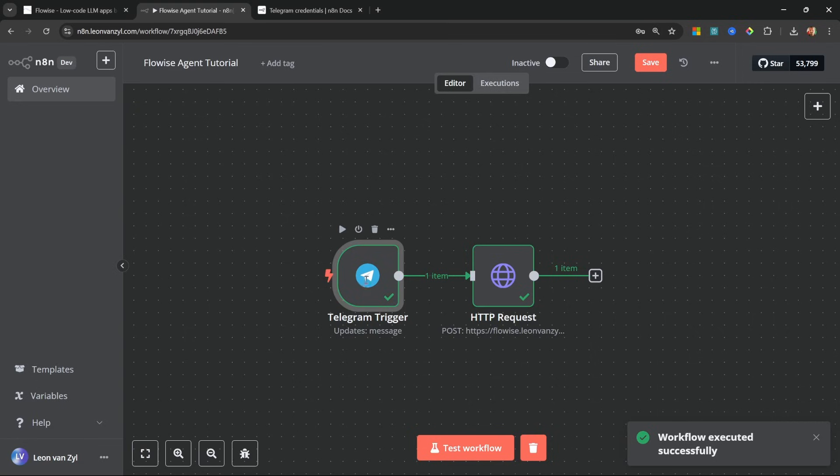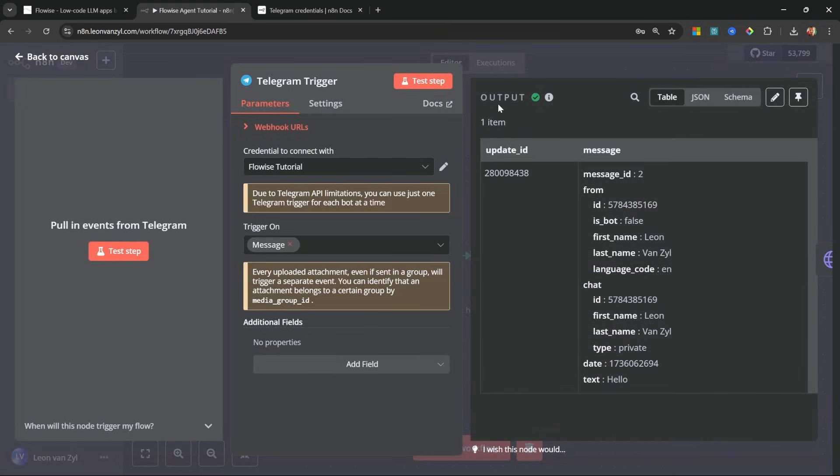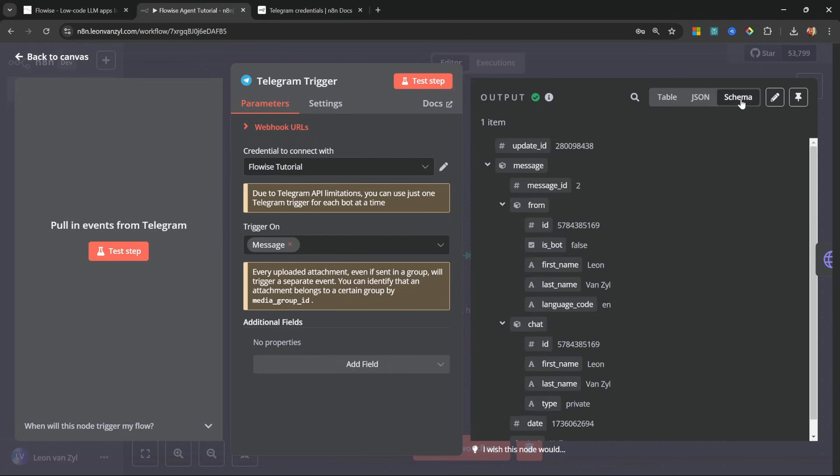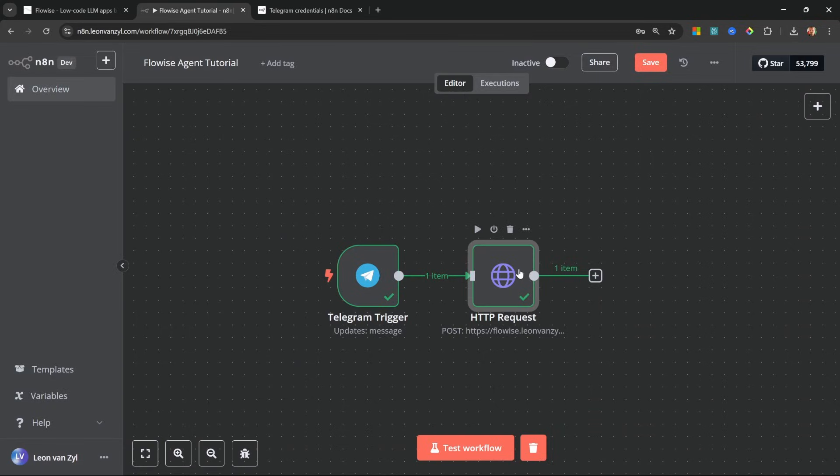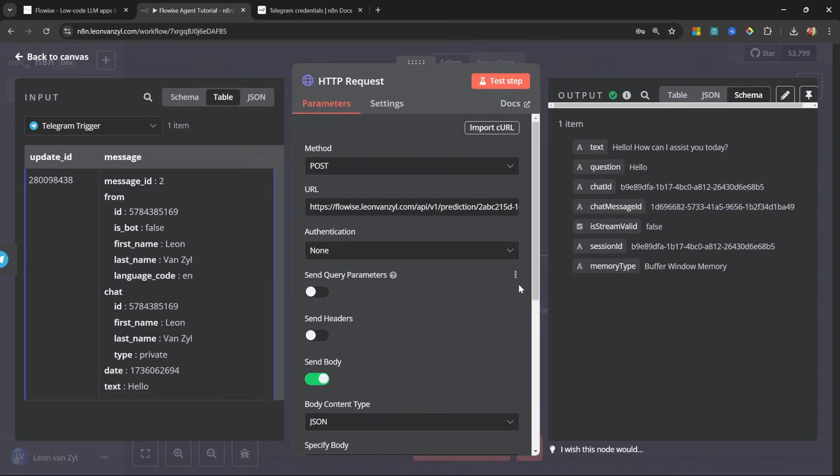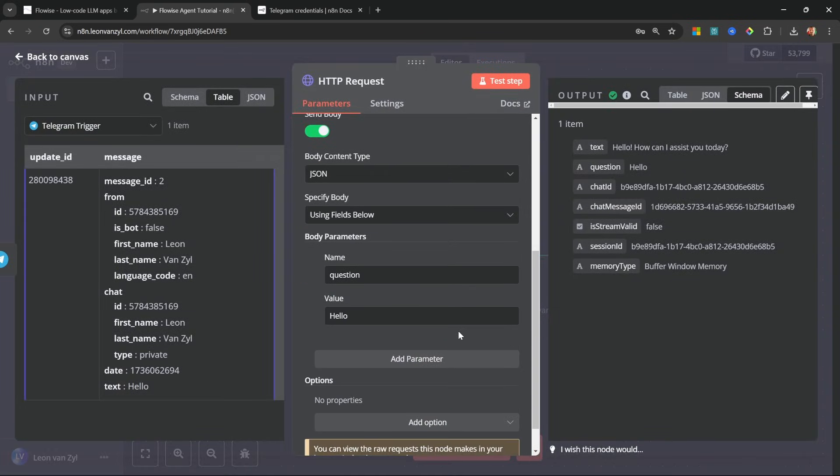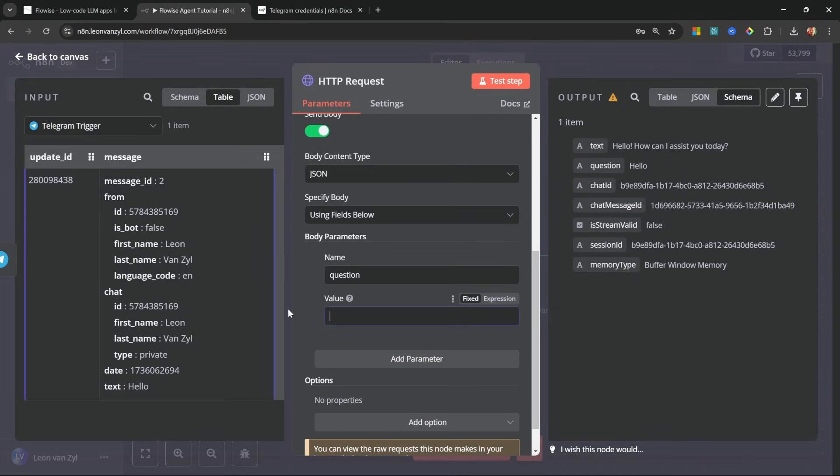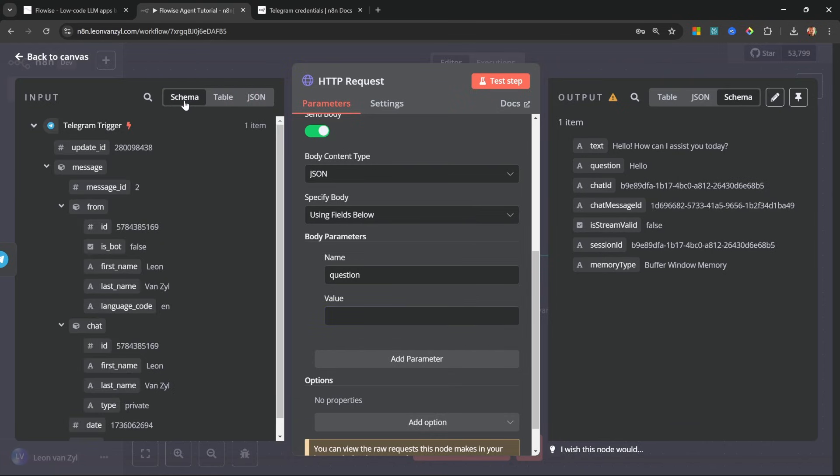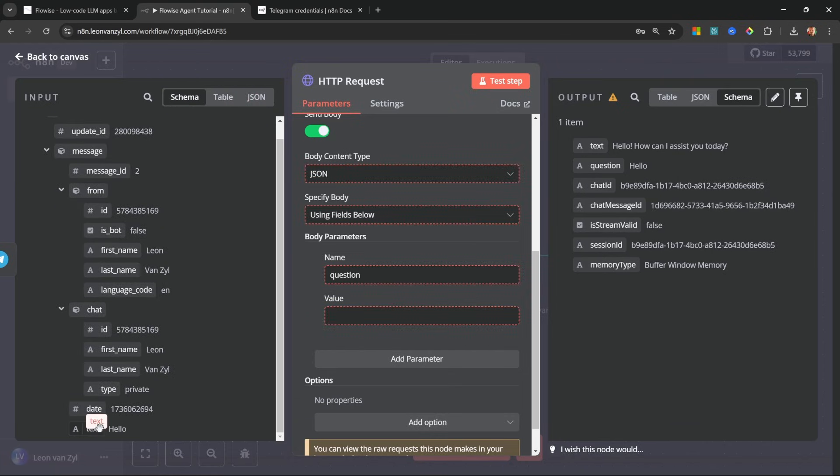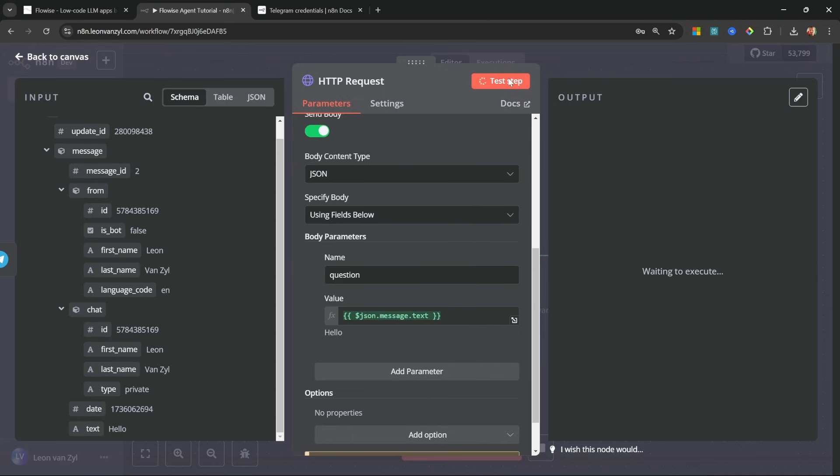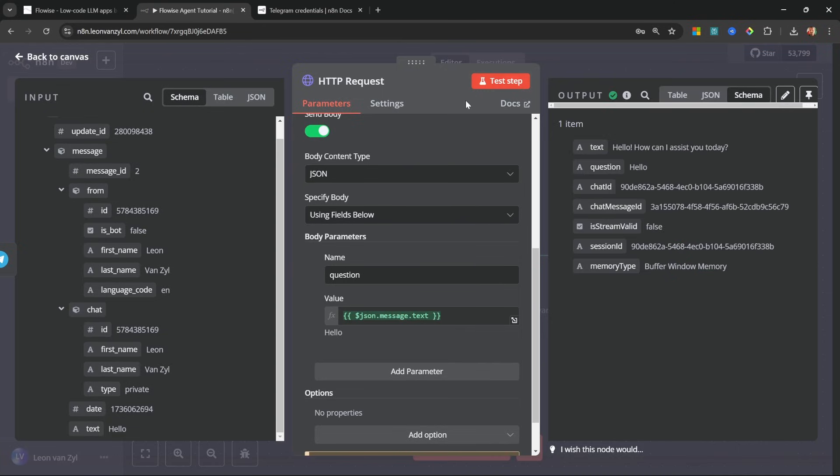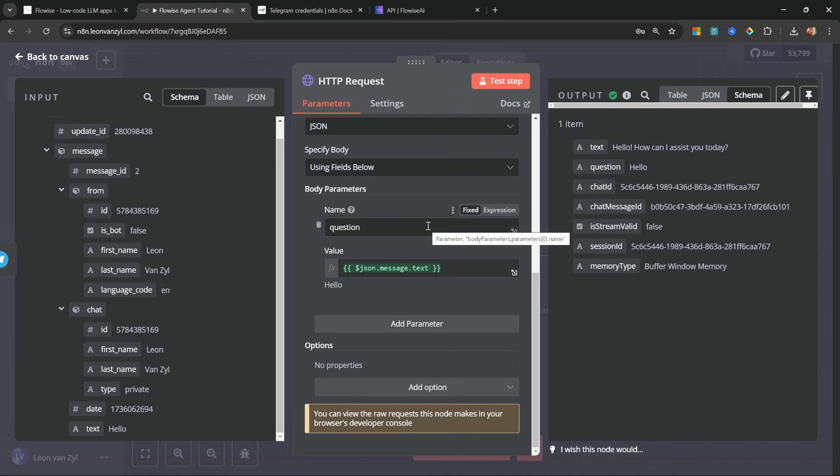So going back to N8N, if we double click on this trigger node on the right hand side, we can see the output of this node. Let's change this to the schema view. And in this view, we can see the name of the person who sent the message. And at the very bottom, we can indeed see the message text. So what we can do now is on this HTTP request node, instead of hard coding the value as hello, we can instead change this to schema mode and then grab the text that we received from Telegram itself. I'm going to test this node by itself. And this actually made a call to FlowWise. And from our FlowWise agent, we received this text: Hello, how can I assist you?